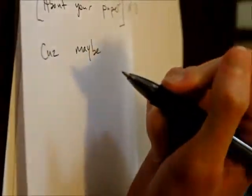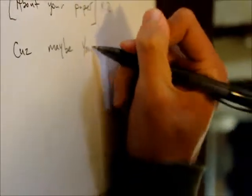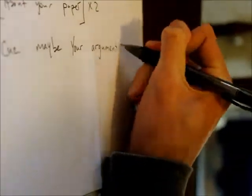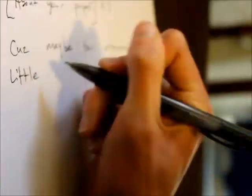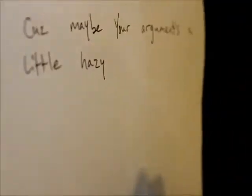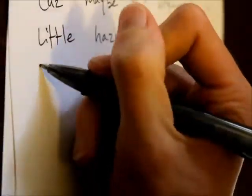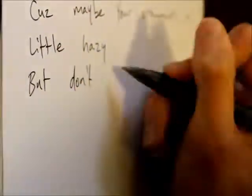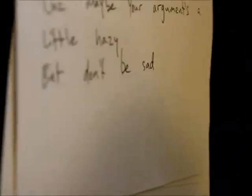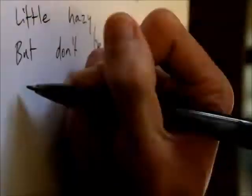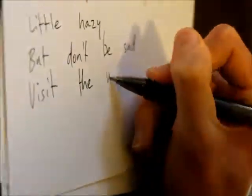'Cause maybe your argument's a little hazy, but don't be sad. Is it the writing line?